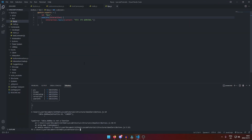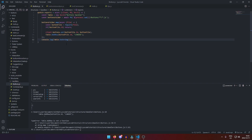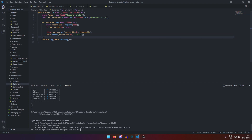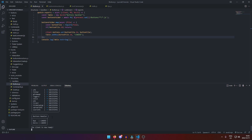We get an error: 'table.addRow is not a function'. Going to handlers/buttons.js, the fix is simple — 'add' should be lowercase 'a' on line 10. After restarting the bot, we can see the button handler loaded 'bye' and 'hello' successfully.